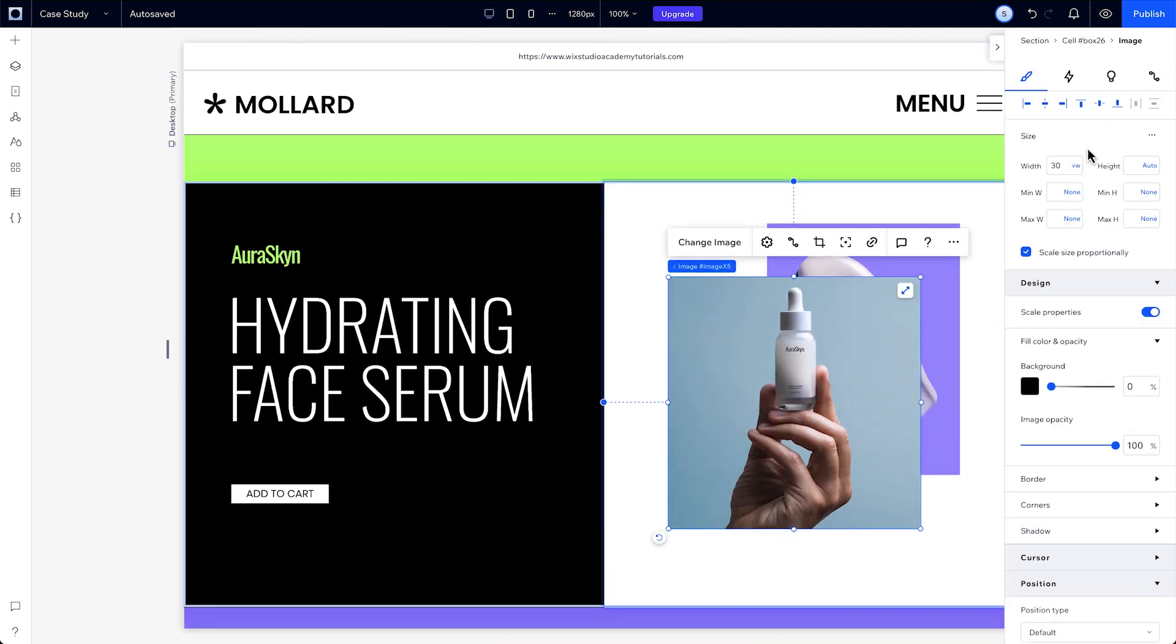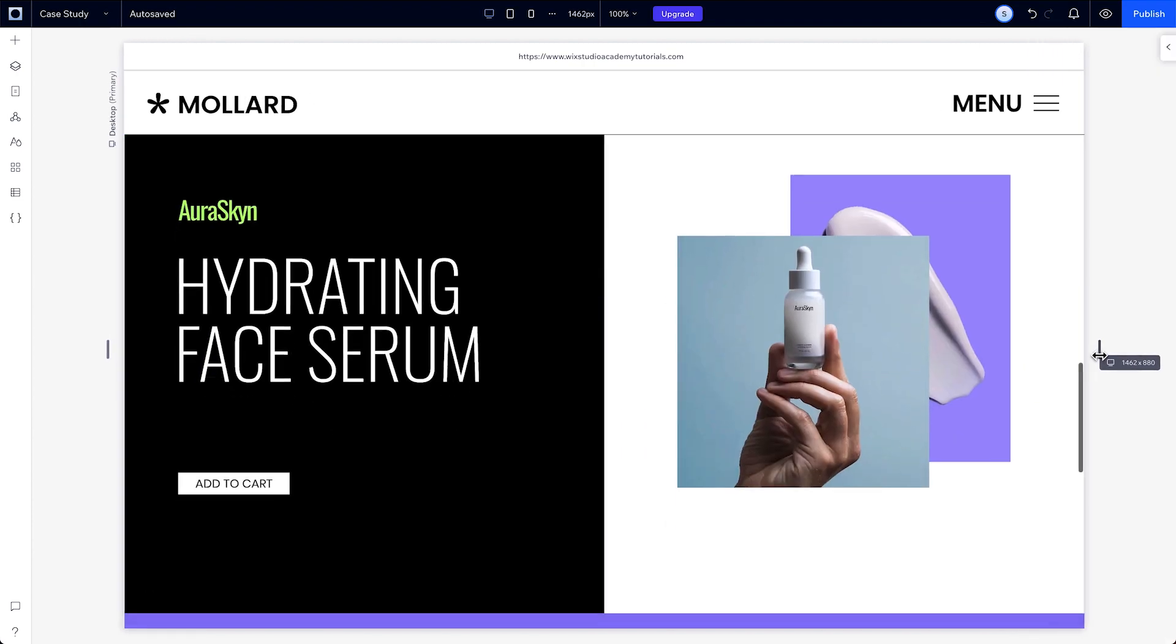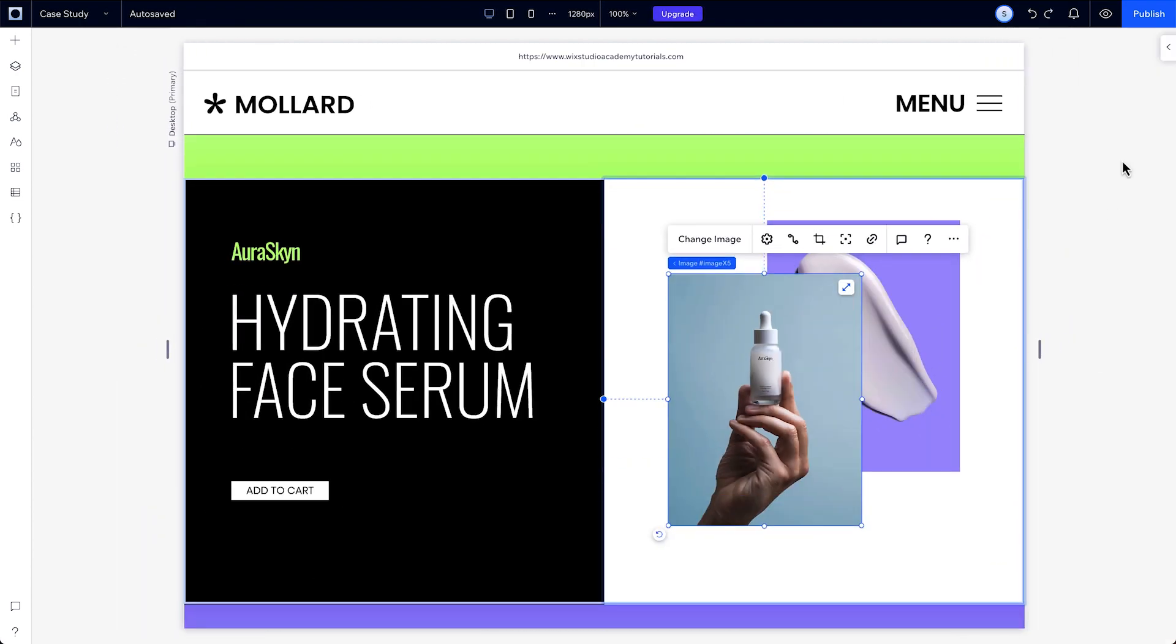Viewport height, or VH, works the same way, but takes the measurements from the viewport's height.